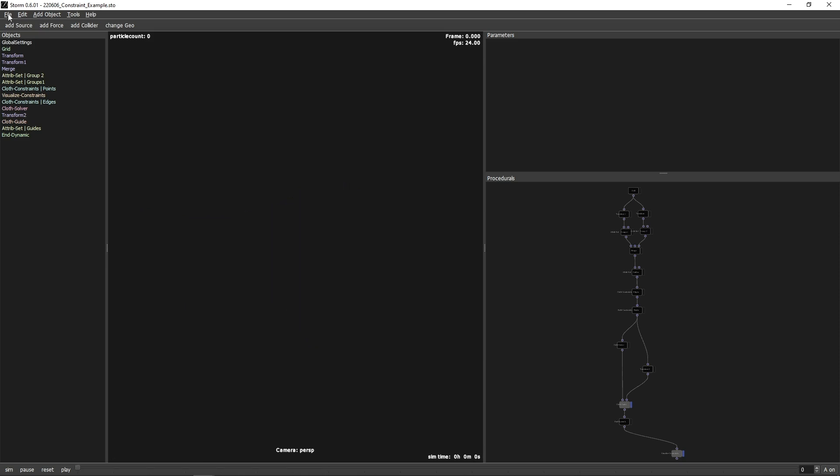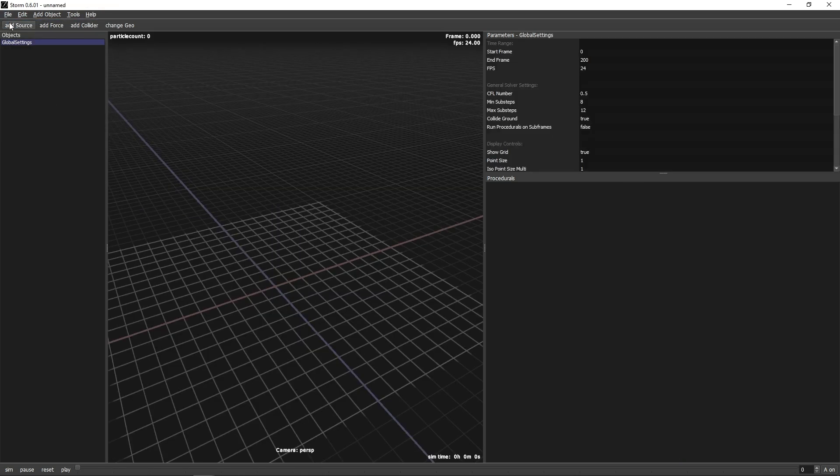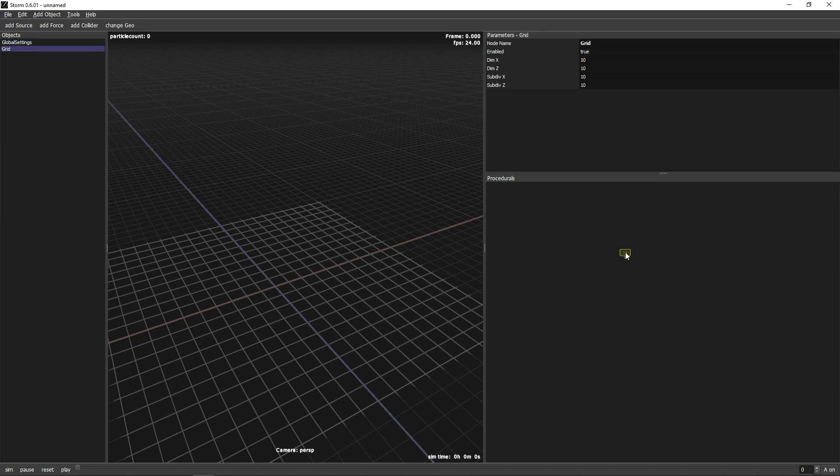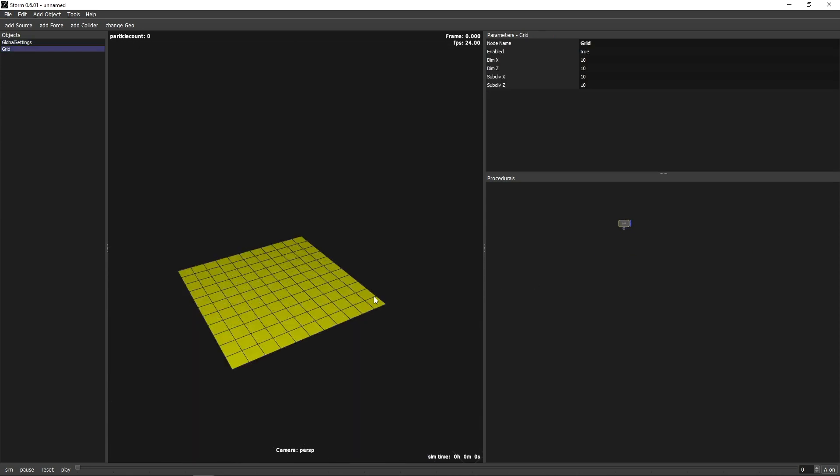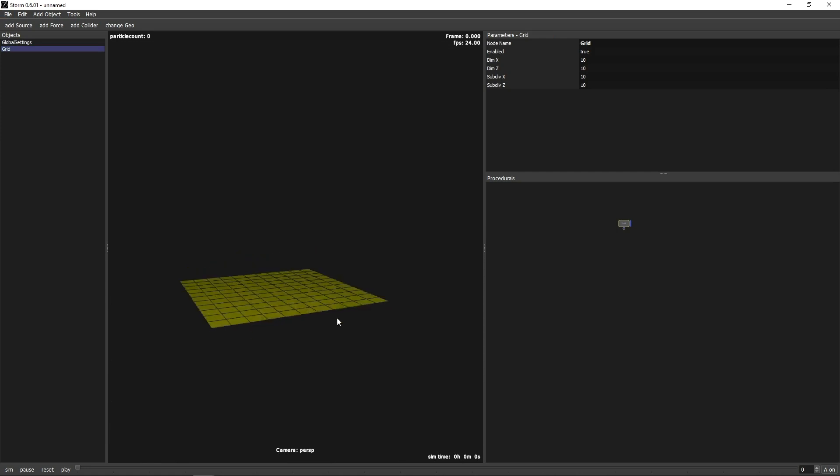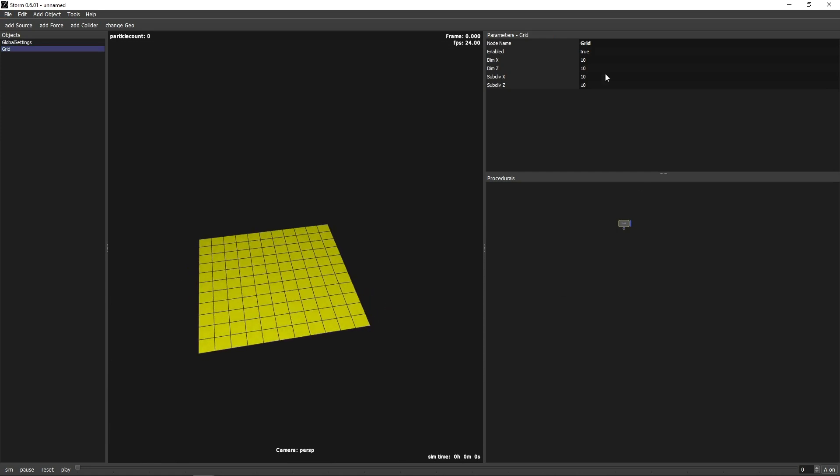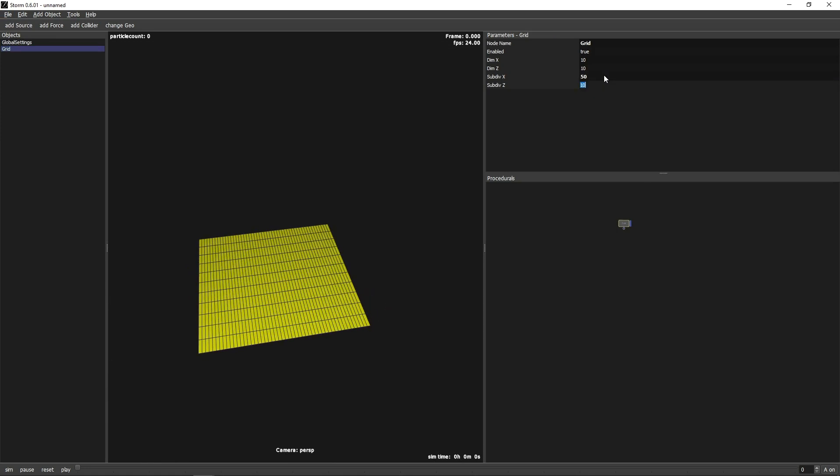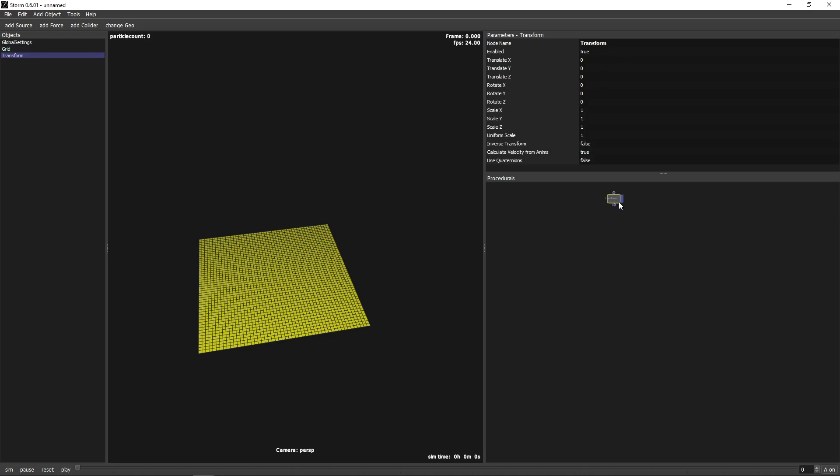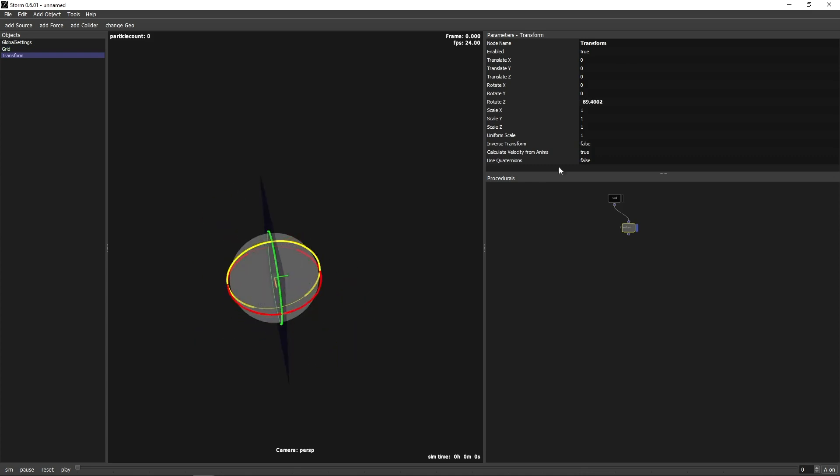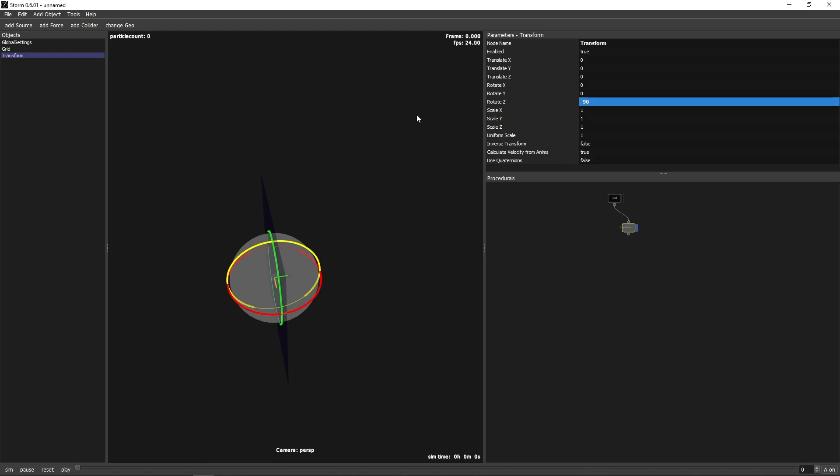Let's start with a new scene and create a simple plane by right-clicking in the Procedurals window and choosing the Grid node. Increase the subdivisions for more resolution. Press T to create a Transform node and rotate the grid by 90 degrees. Also move it a little to the right.